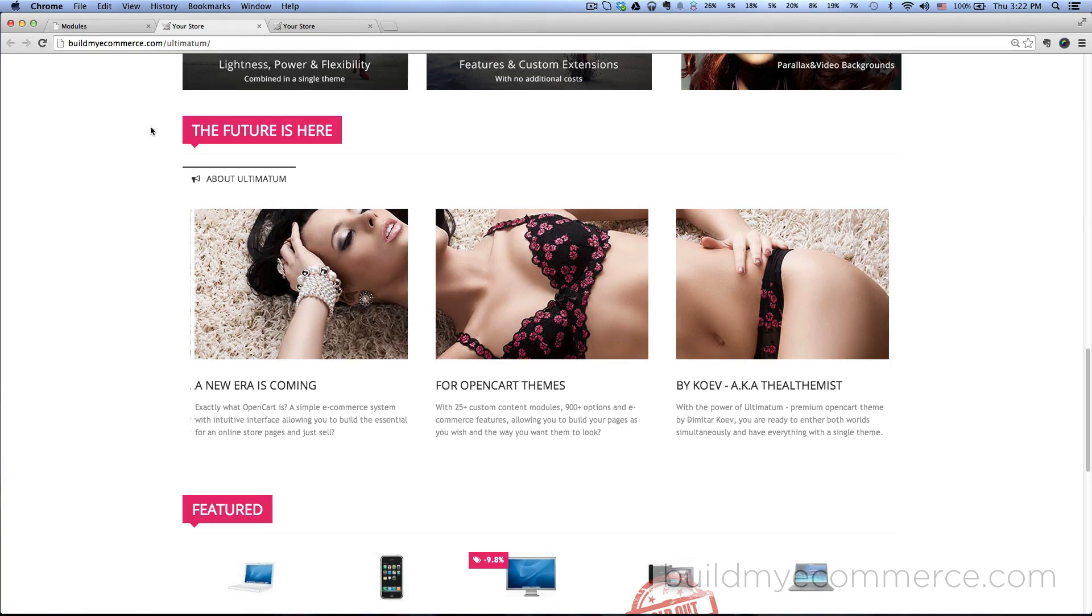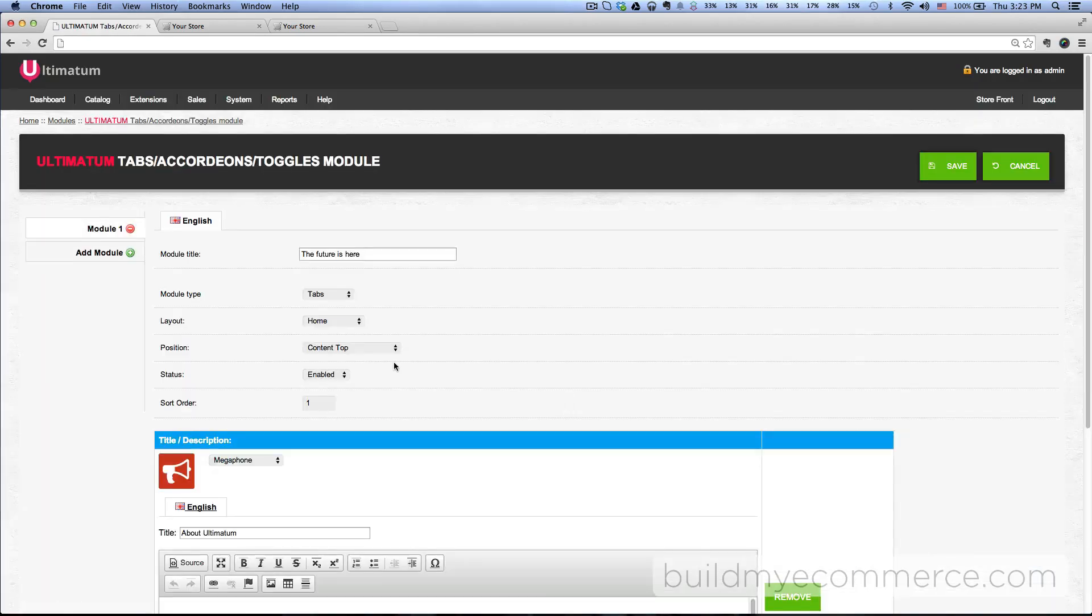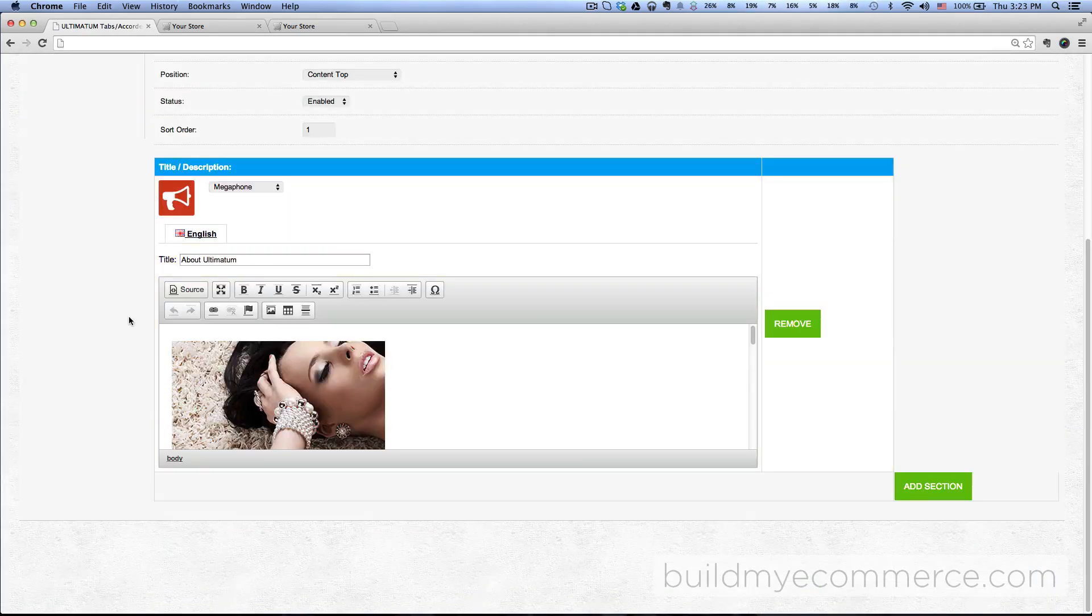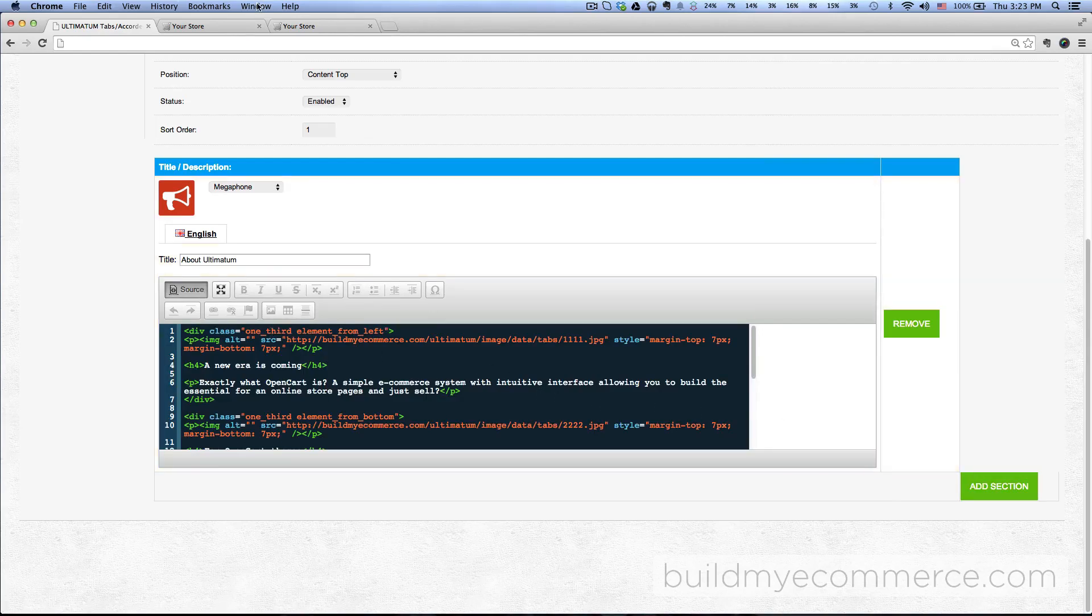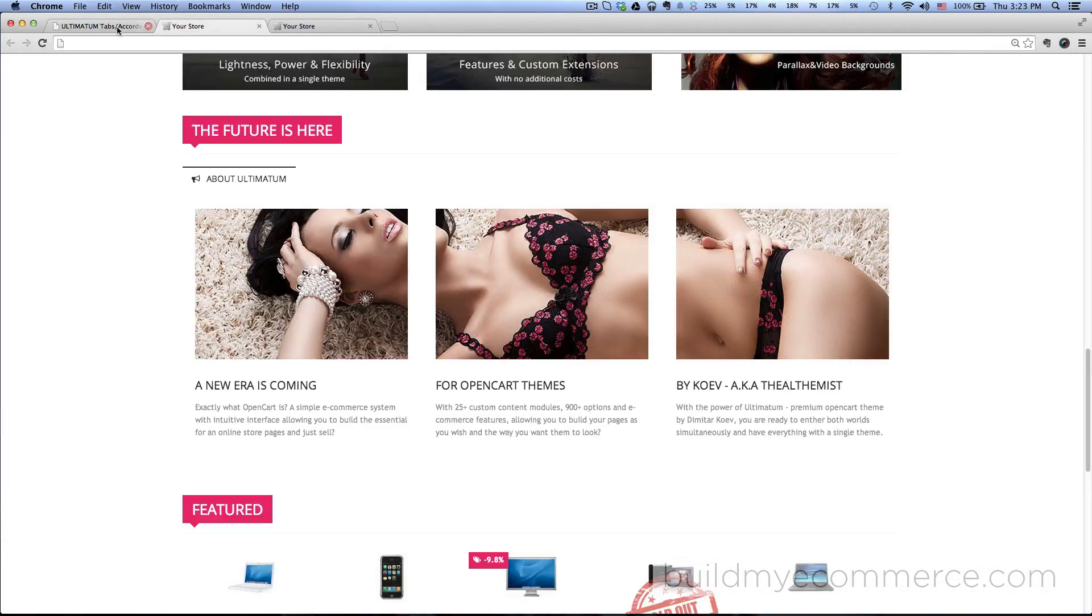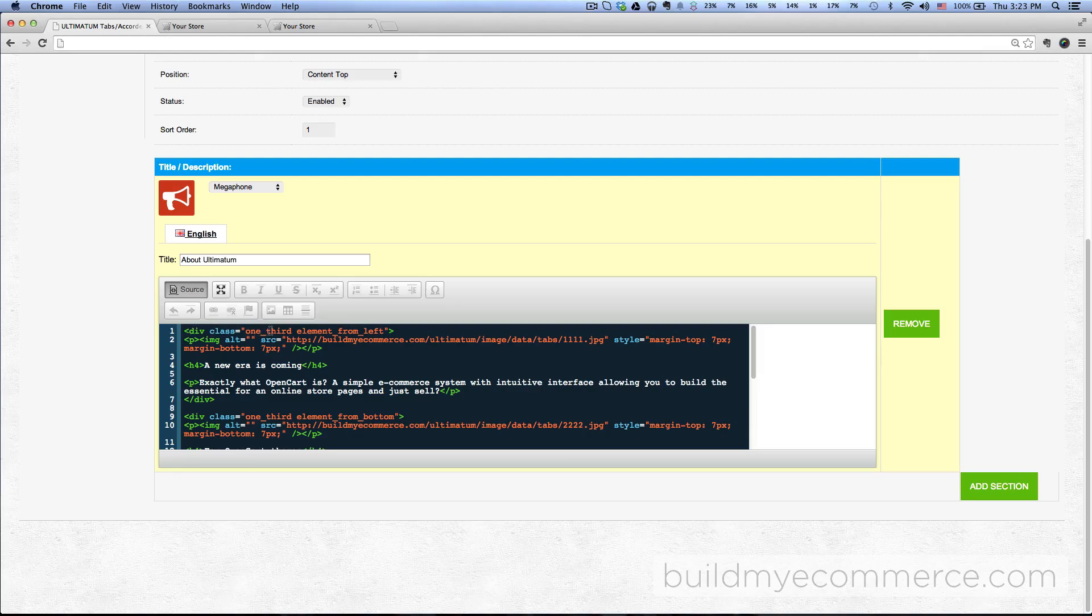Back to the tabs module here, click edit, and let's just look at the HTML code in here. In terms of positioning, it's telling you here a div class equals one-third element from left—that's the first image—and it has a link to the image right here.